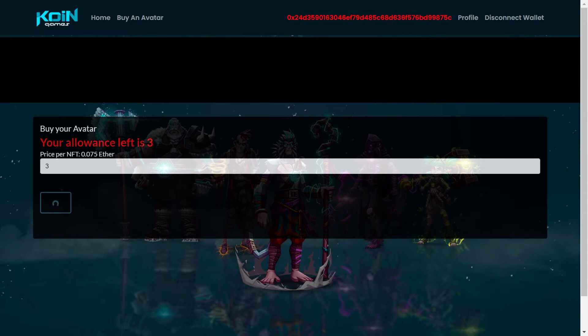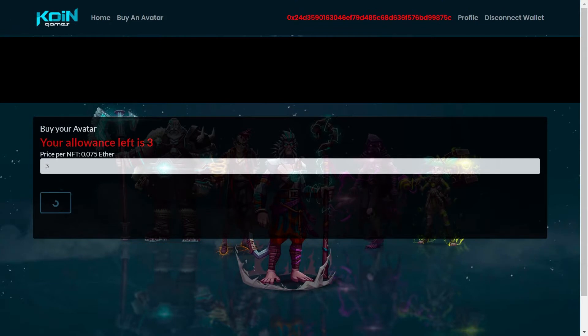Y bueno, lo más importante que debes de tener en cuenta es lo siguiente. Debes de tener el Ethereum suficiente para la compra de los avatars que vayas a estar pensando más el gas fee.